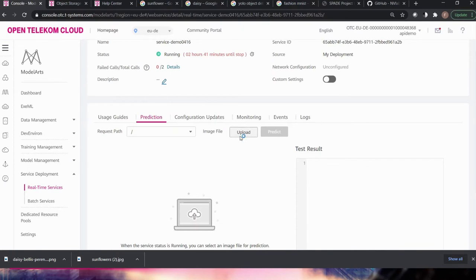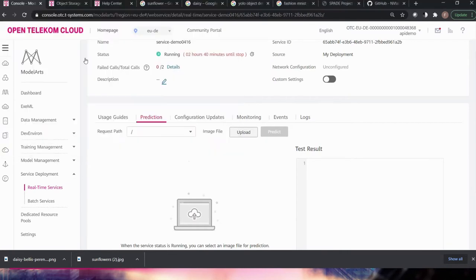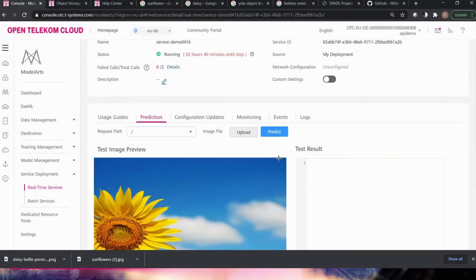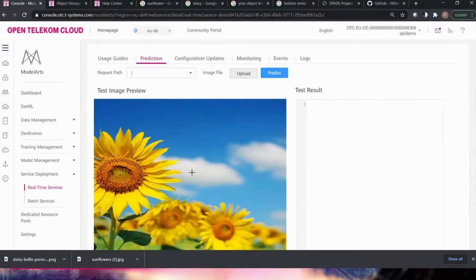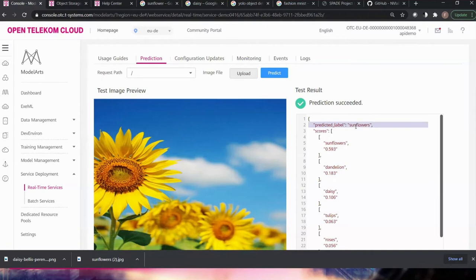I select the sunflower image we downloaded from Google — a picture our training model has never seen before. This is why it's good to test accuracy. With almost 60 percent probability it predicted sunflower. Our predicted label is sunflower — the model is working.